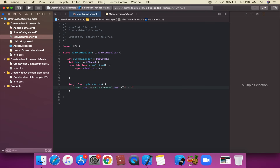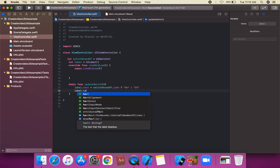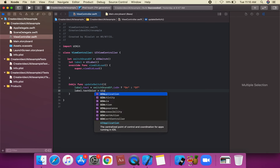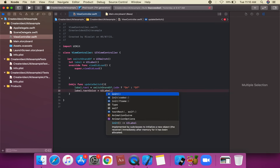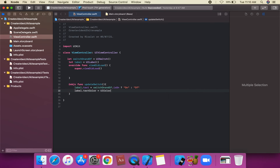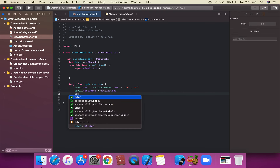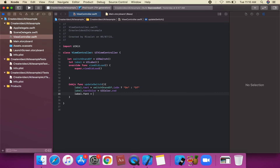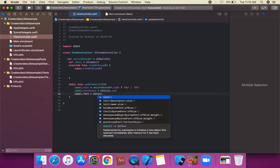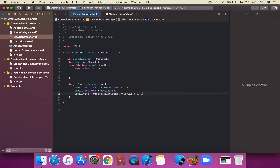We're going to set the label's text for the on and off states. `label.textColor` is equal to `UIColor.red`. We're also going to apply the font property: `label.font = UIFont.boldSystemFont(ofSize: 22.0)`.